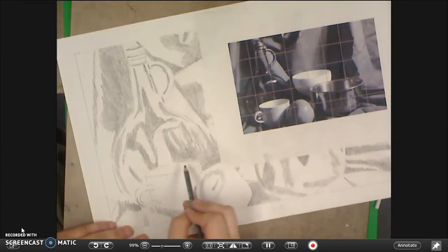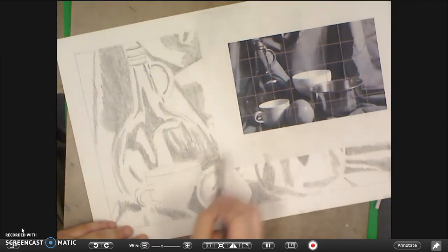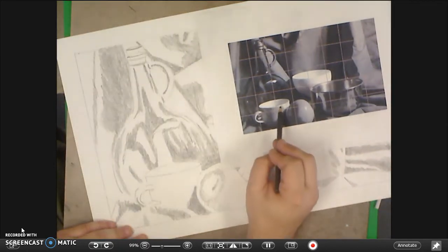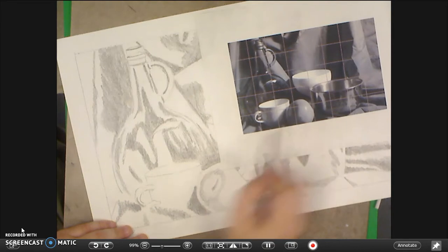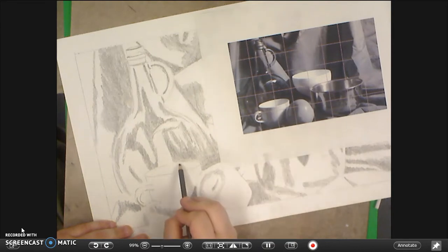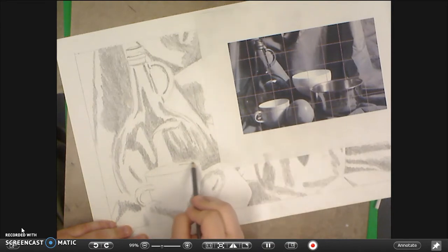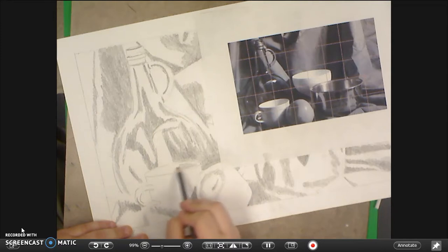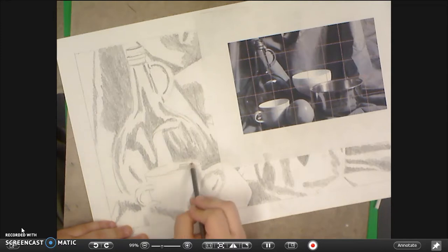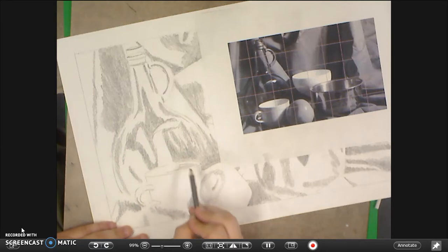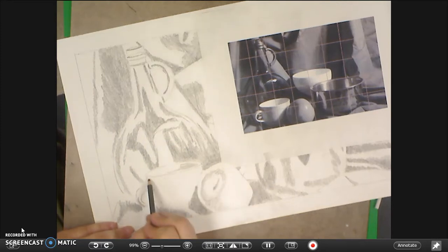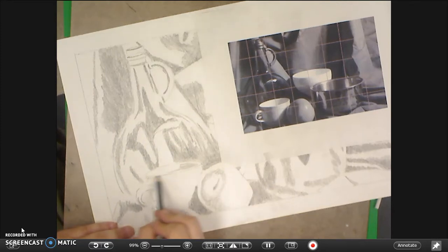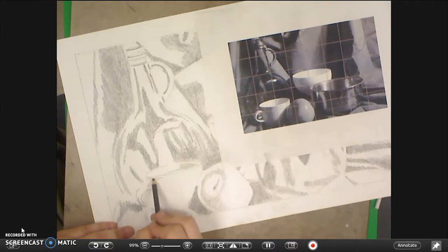On things like the cup, again, making sure I leave that little area for the highlight of the rim. So I don't want to draw right up to my line, just kind of off of it a little bit. Pushing the value. So it's probably going to end up being a little bit darker than it appears at first glance in the picture.